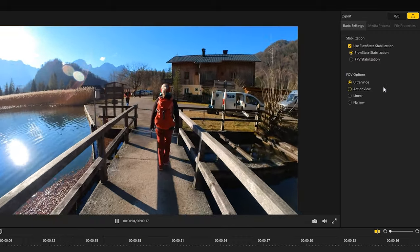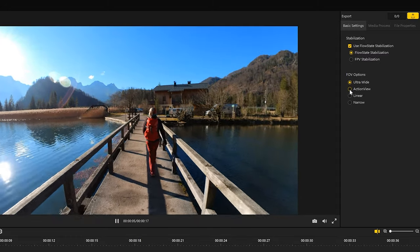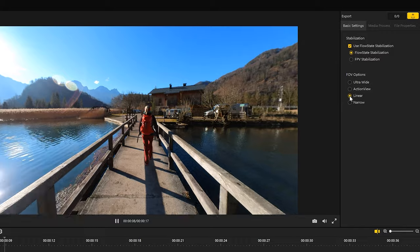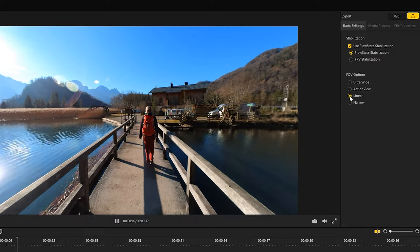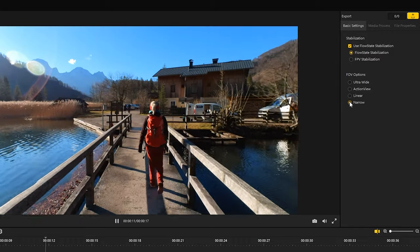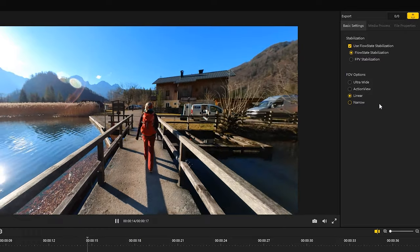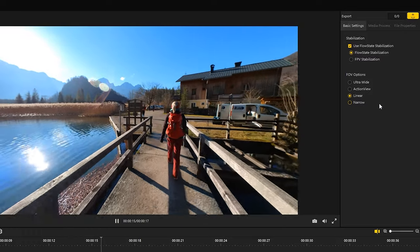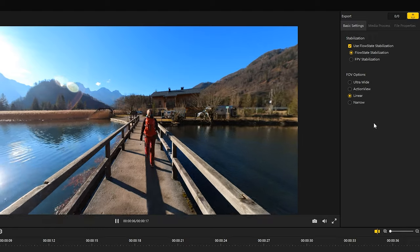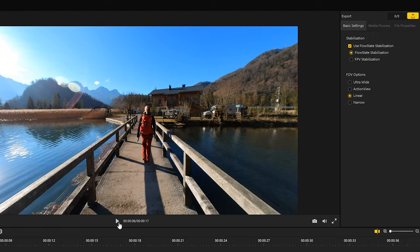The FOV options can be chosen between ultra wide, action view, linear and narrow. You can check them all out yourself, but my favorite FOV option is linear. This leads to a dewarped image and a natural looking view, which looks most professional in my opinion.